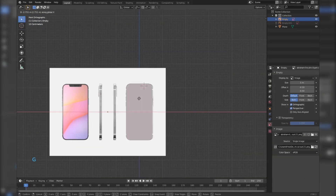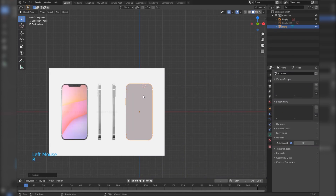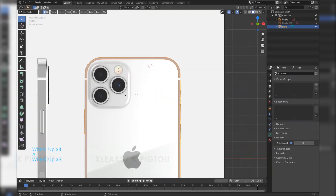Time for the back part of the phone. Rotate the phone 180 degrees.